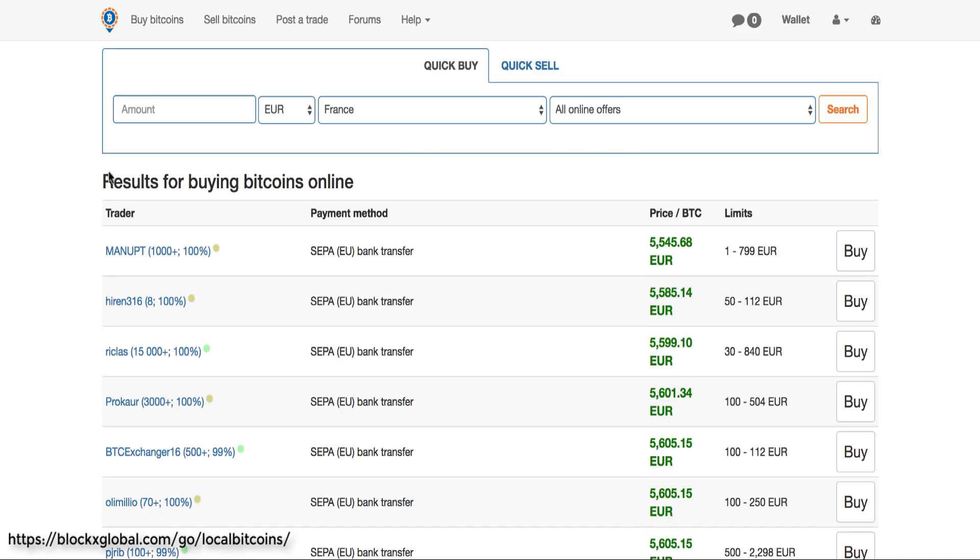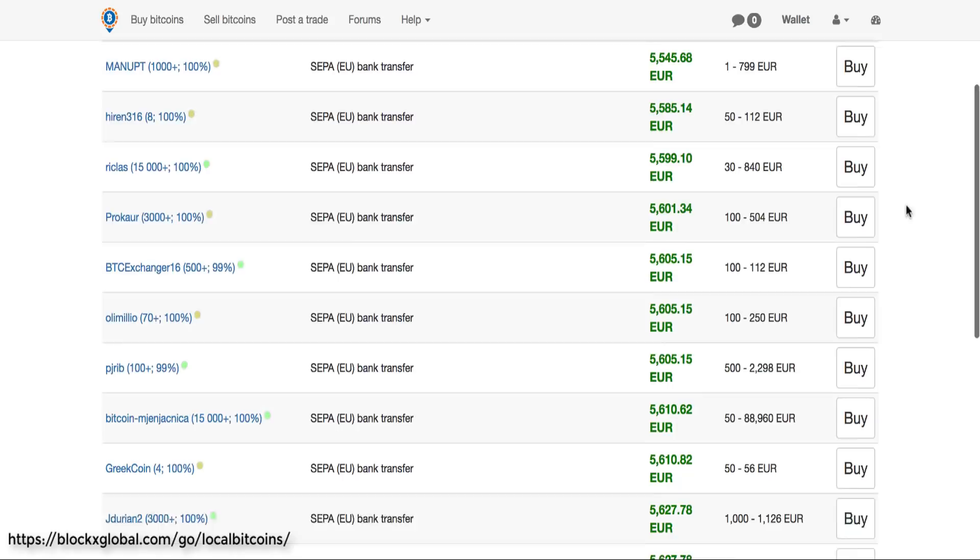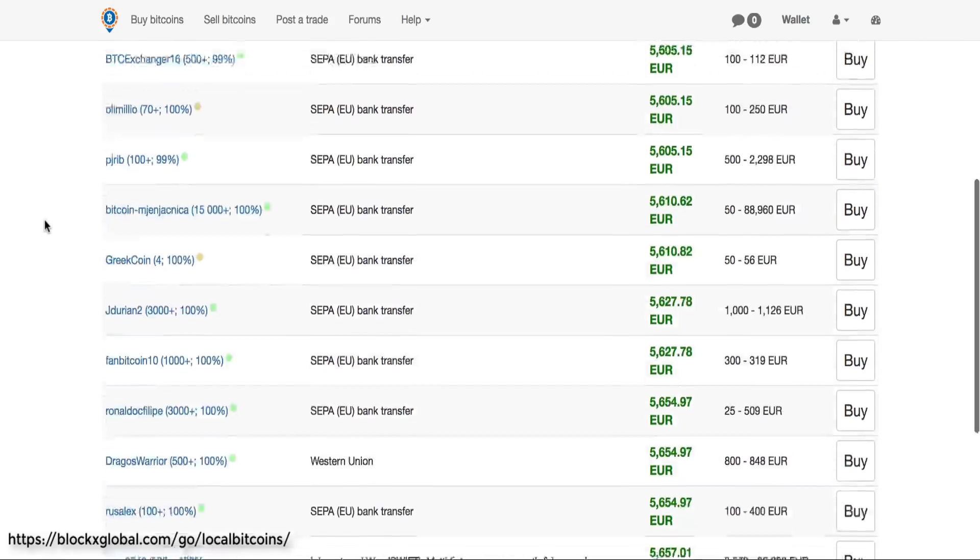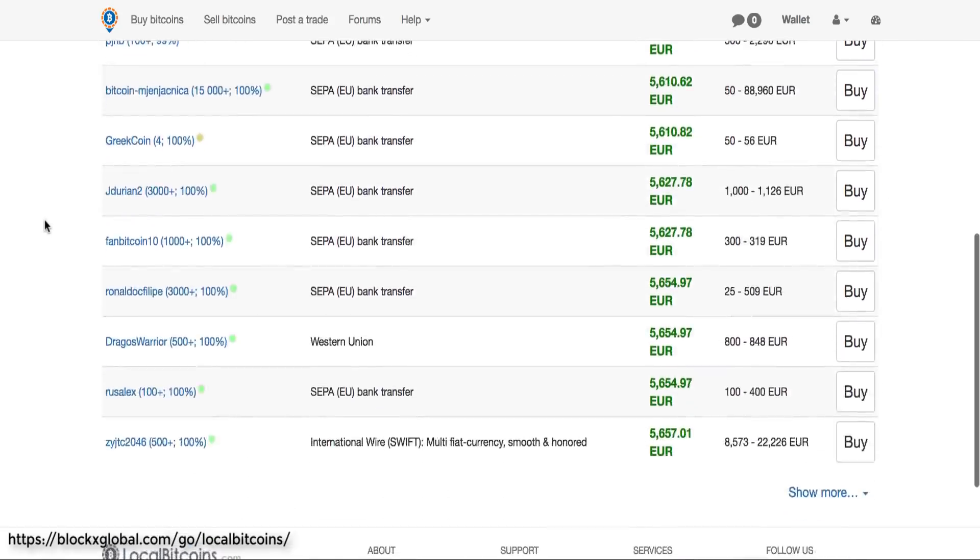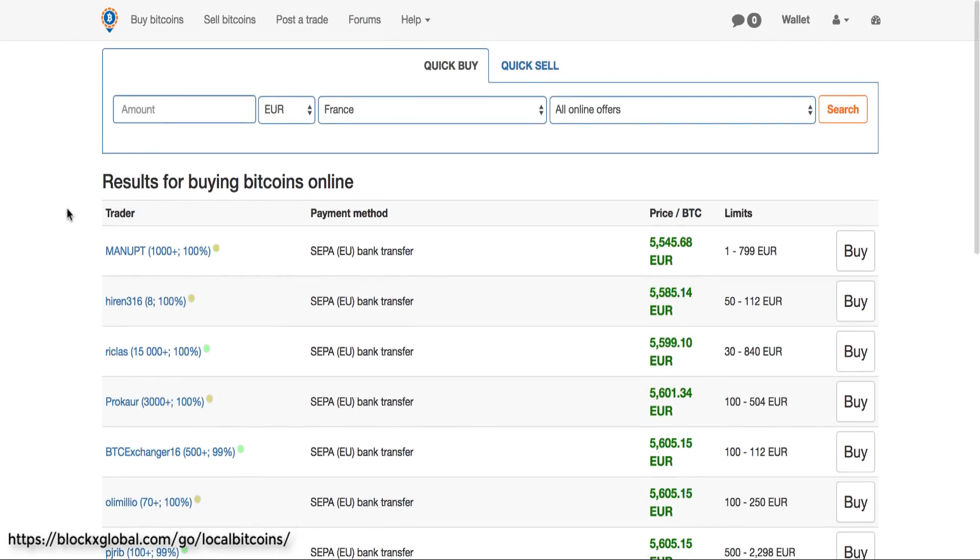If you already have Bitcoin, again make sure you hop in our signals group and get profitable signals from experienced traders that you can follow along quickly and easily. I'll leave the link for you just below this video. And make sure to subscribe to our channel for more great content. We're going to be releasing tons of information in the coming weeks.